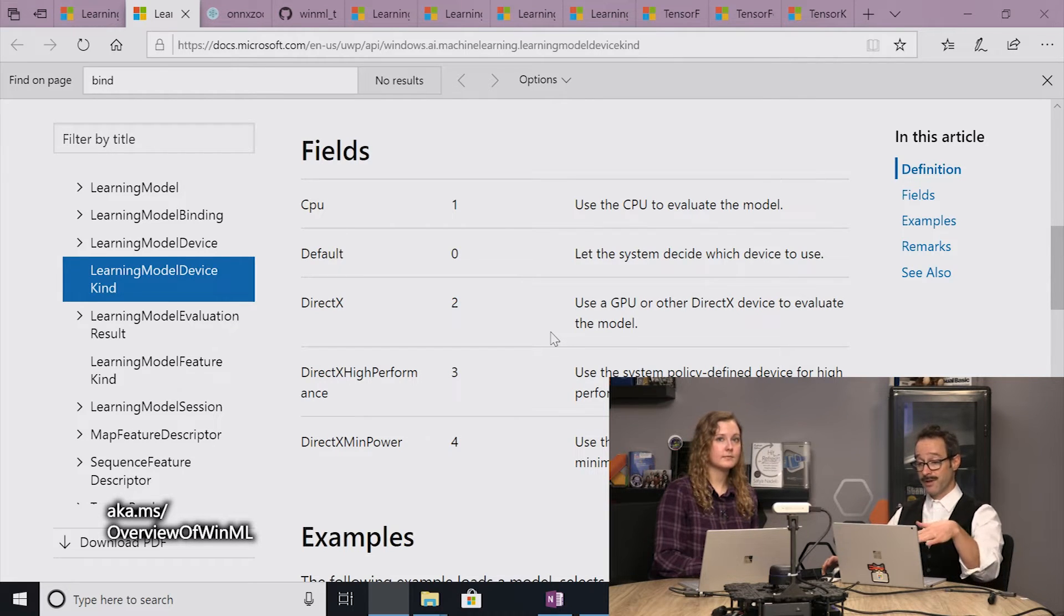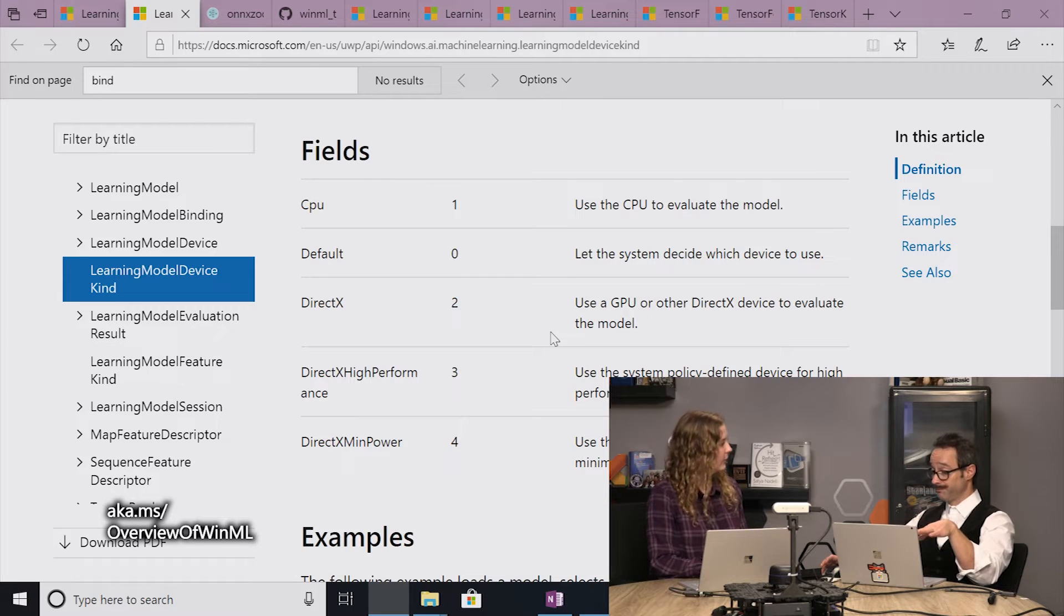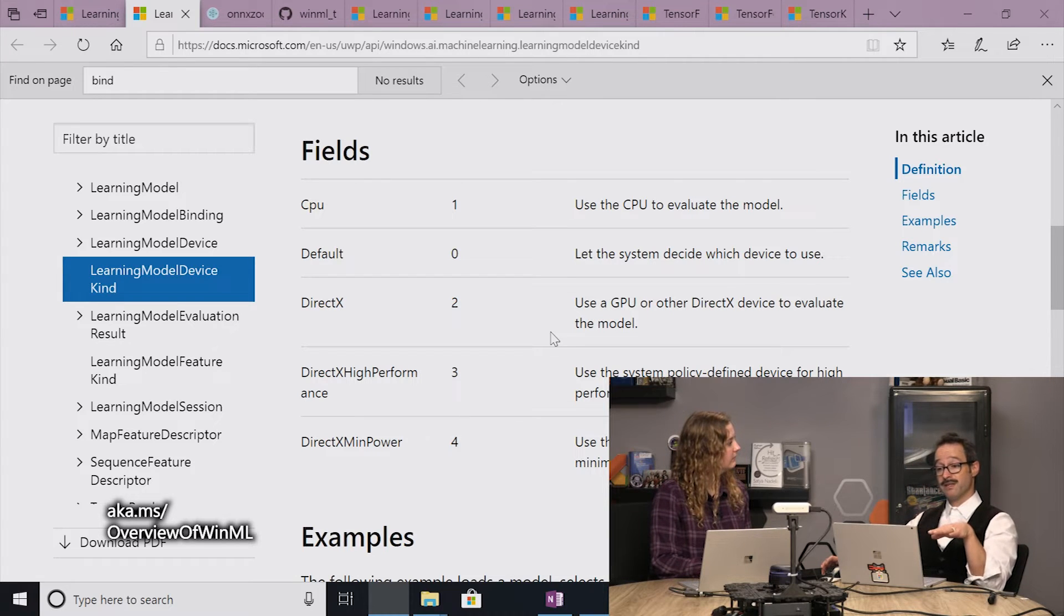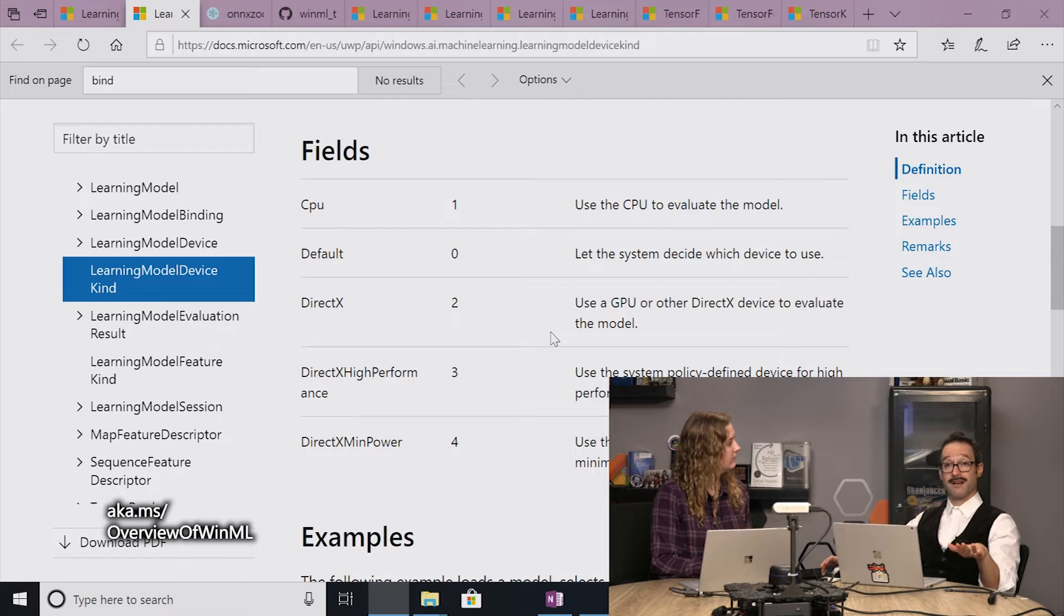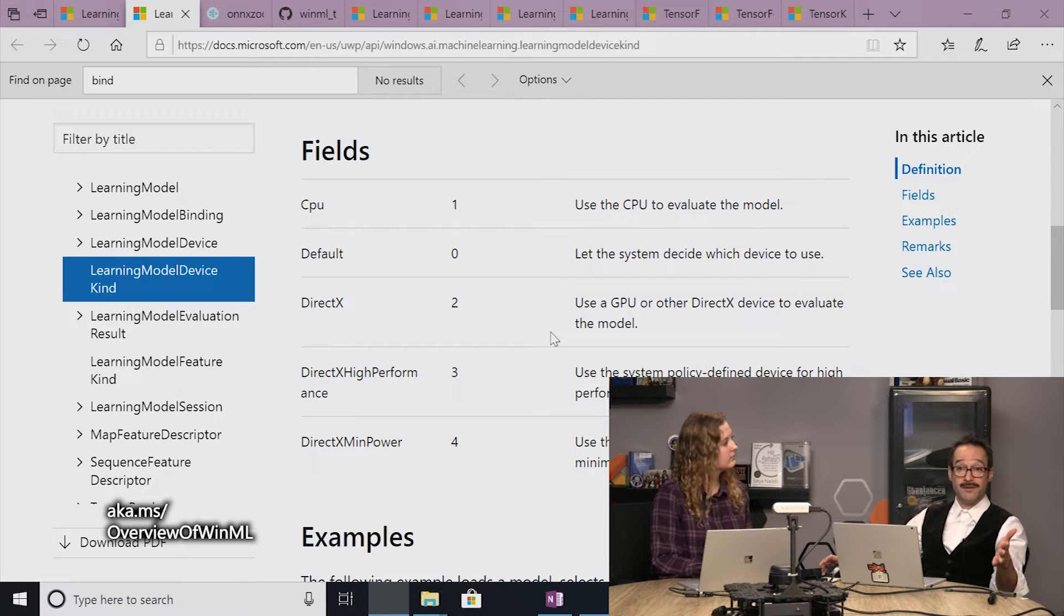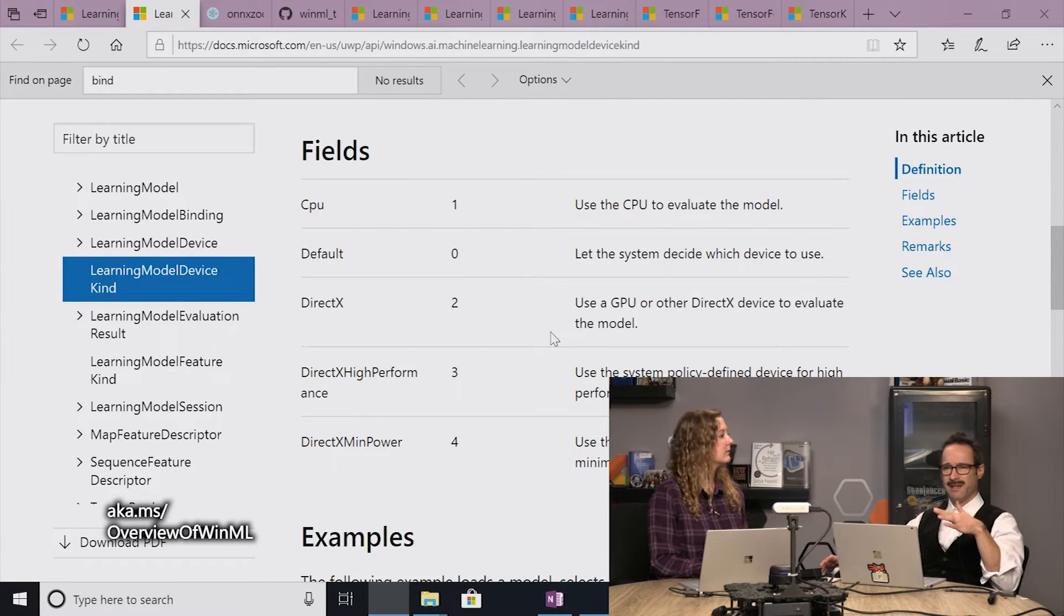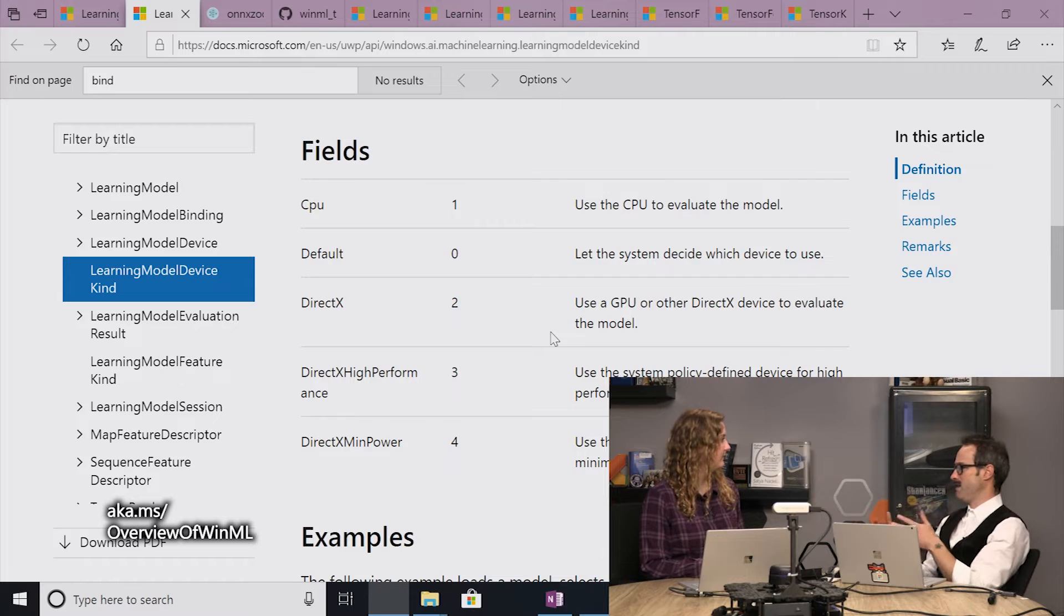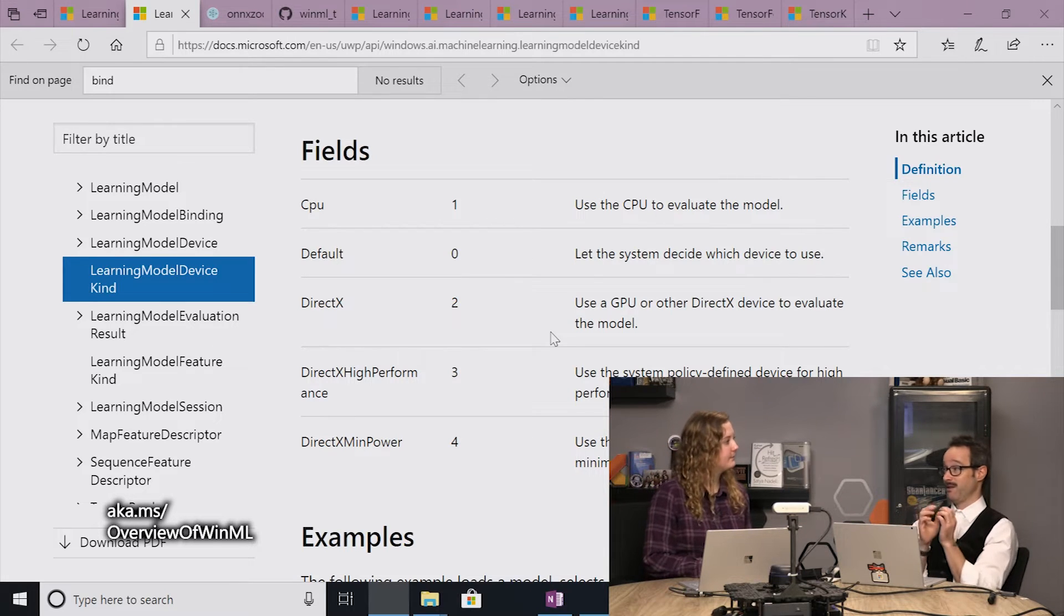And we'll jump over to the learning model device kind, where you can see all of your choices. And so the first choice is pretty clear. You can run it on the CPU. The second choice is this default choice that we have, which actually will also run it on the CPU. And so we wanted to kind of just make a nice default that if you don't pass anything, we've got a place that'll run it that just works.